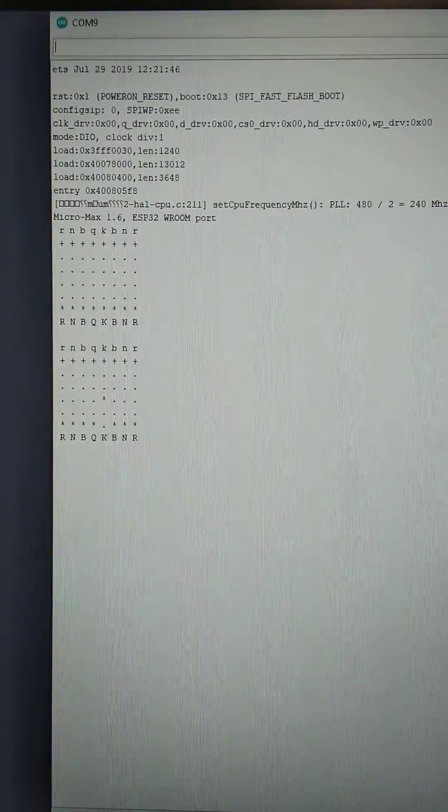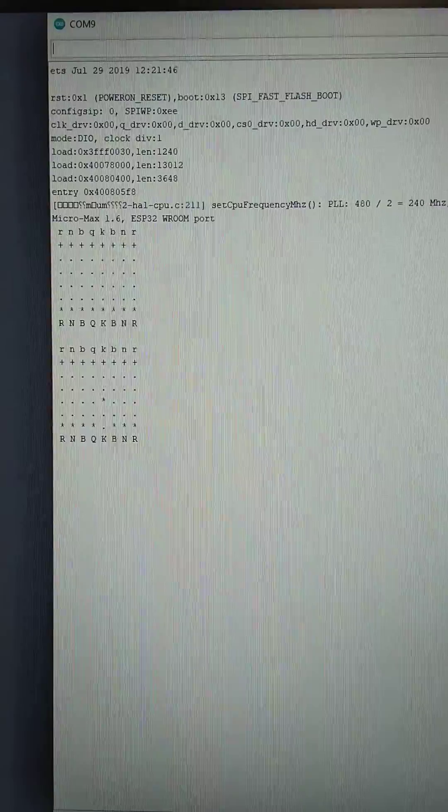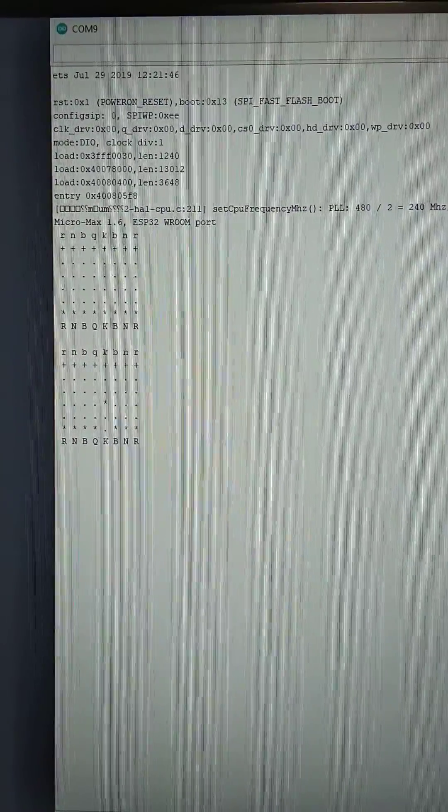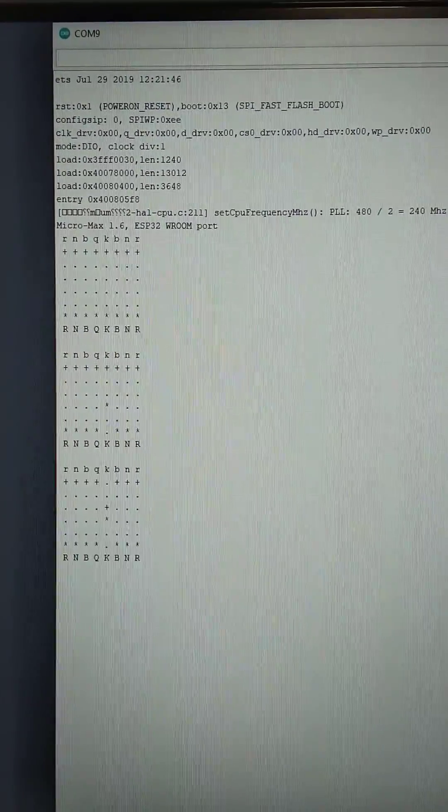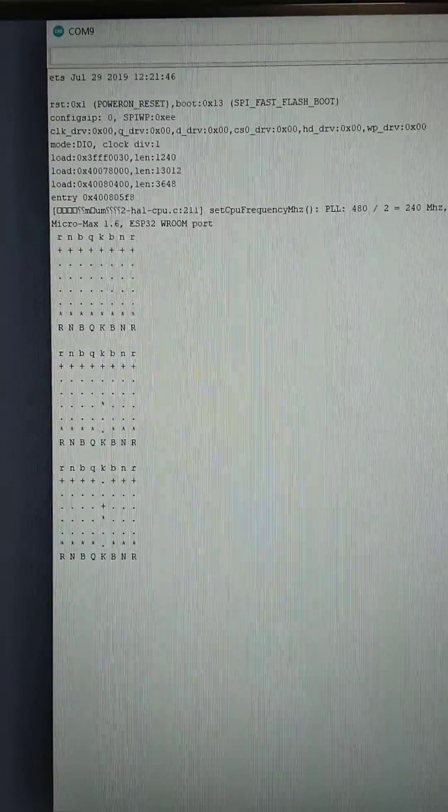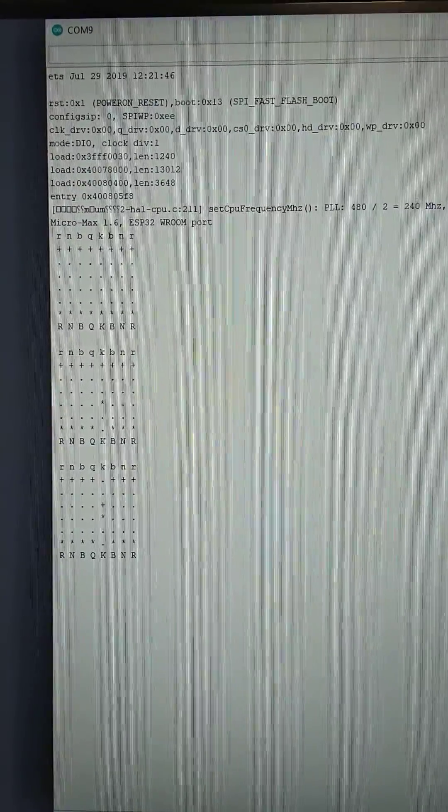If I press again return, the computer starts to calculate its move. OK. It is an E7E5.